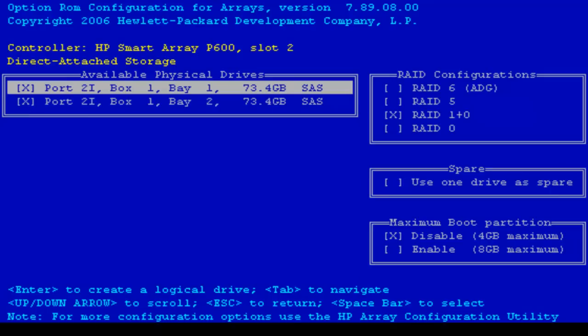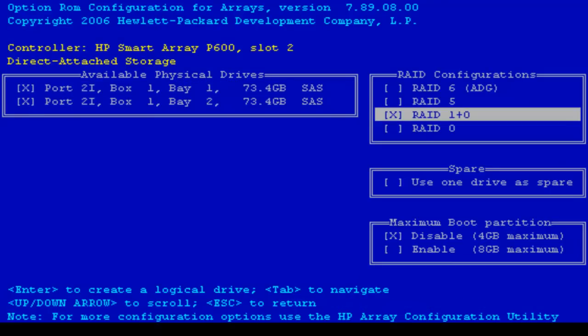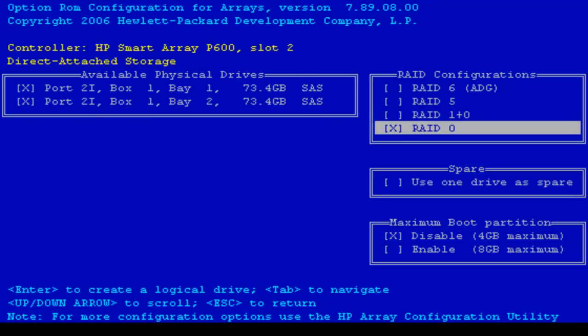At this moment I won't worry too much about drive failures so I'll first press tab key to move to RAID configuration sections and I'll select RAID 0 by using down arrow key and then I press enter to create the logical drive.